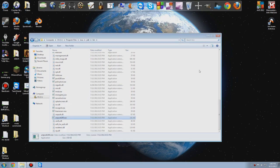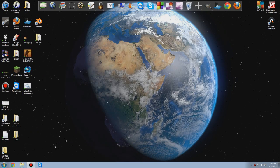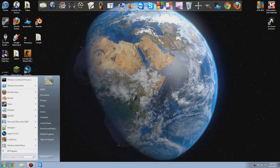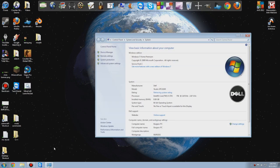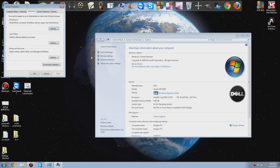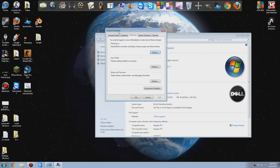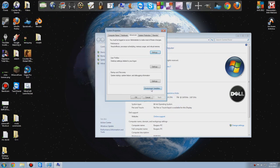Press cancel — it doesn't really matter. Close out of that window. Now go to My Computer or Computer, right-click and press Properties. It should open up like this. Now go to Advanced System Settings. It should come up with a page that looks like this. Go down — beneath Startup and Recovery should be Environment Variables. Click that.